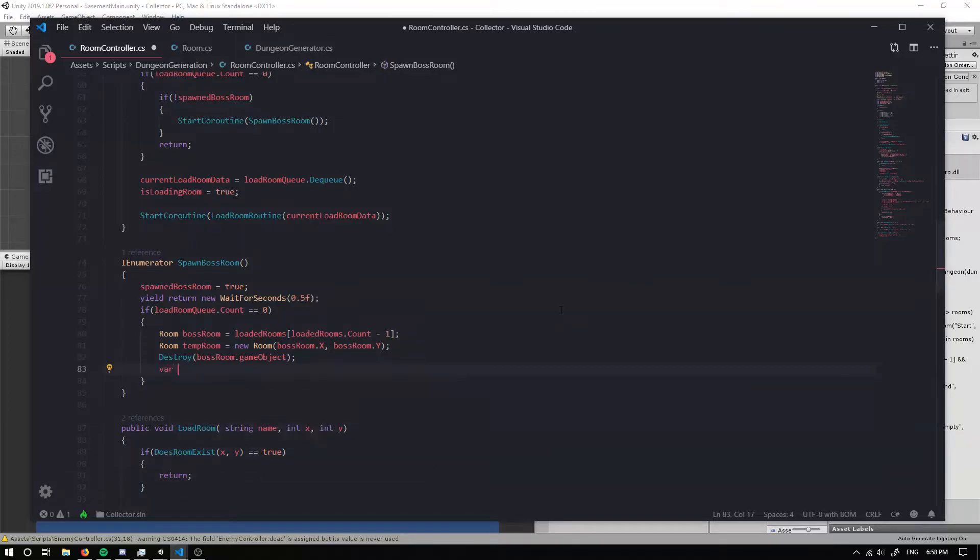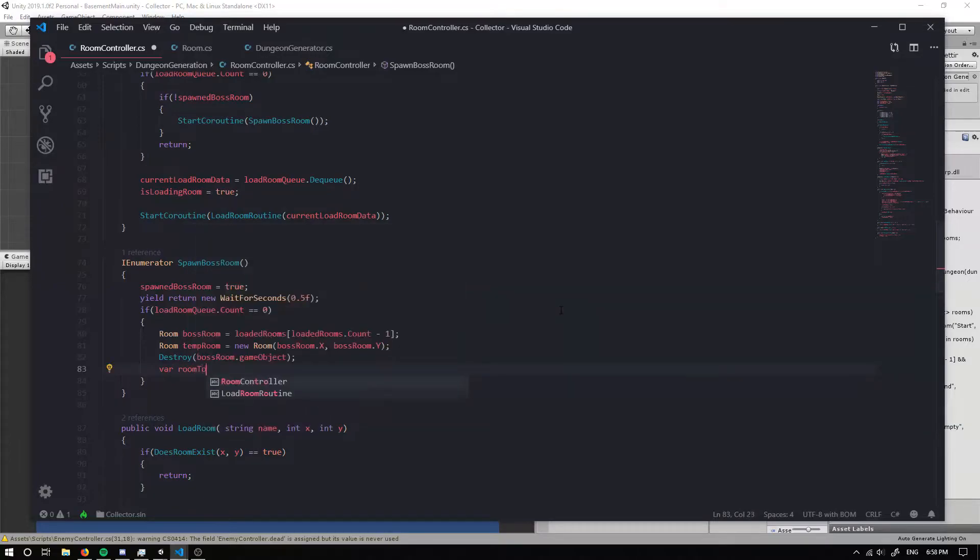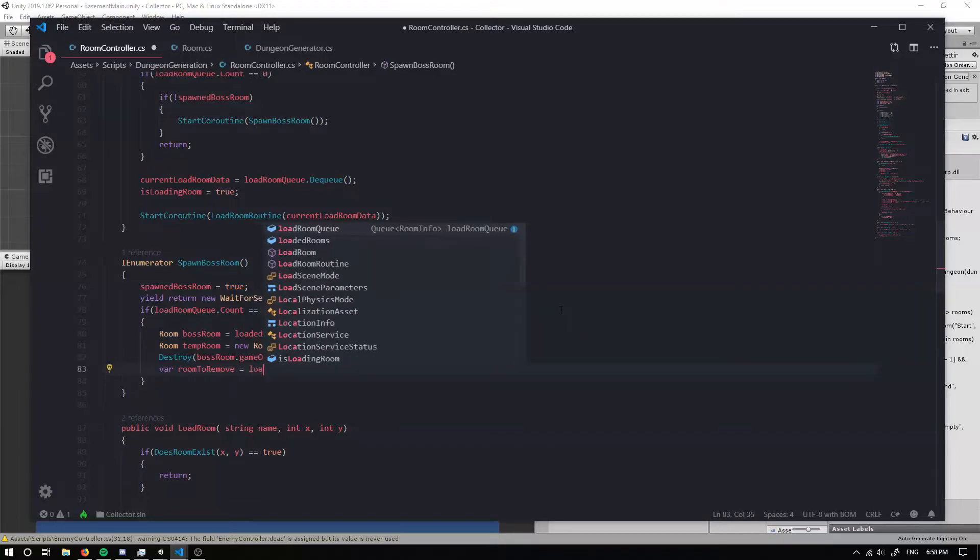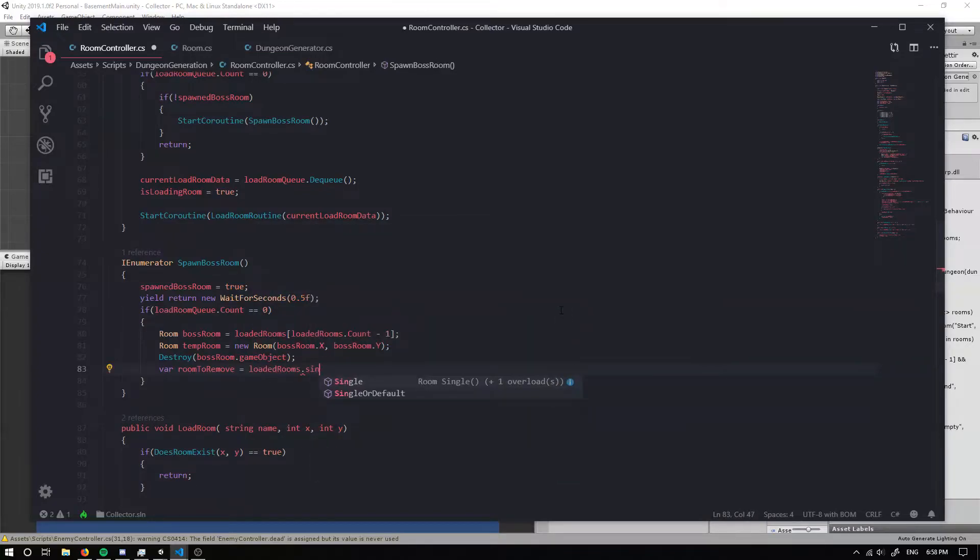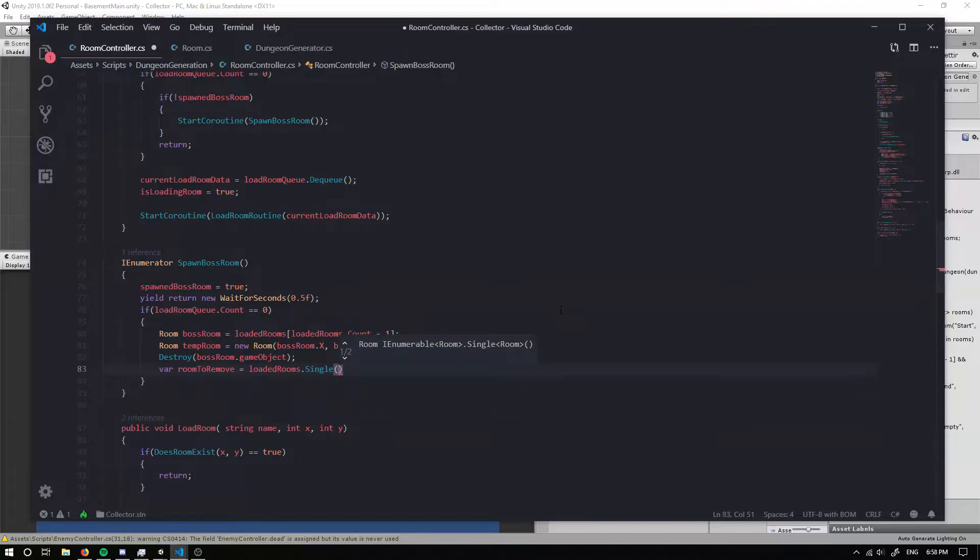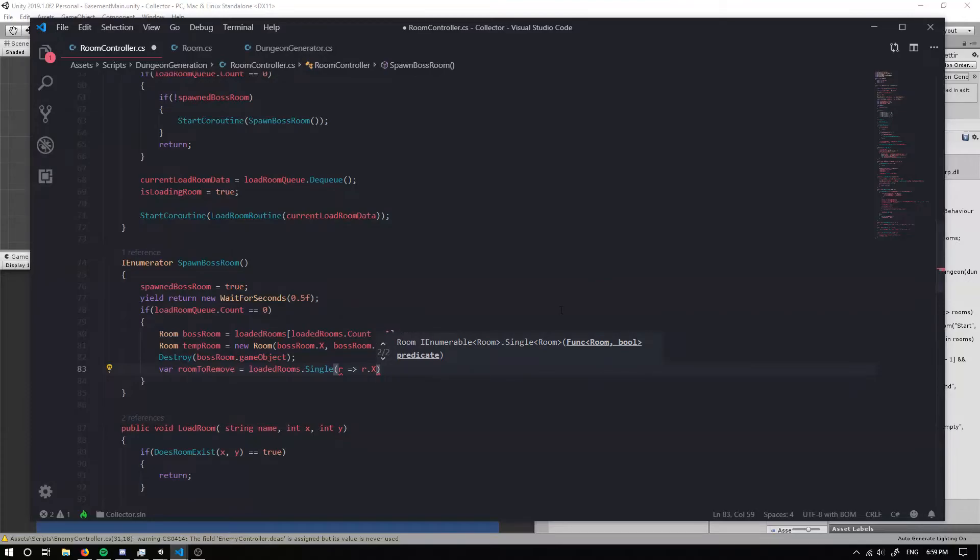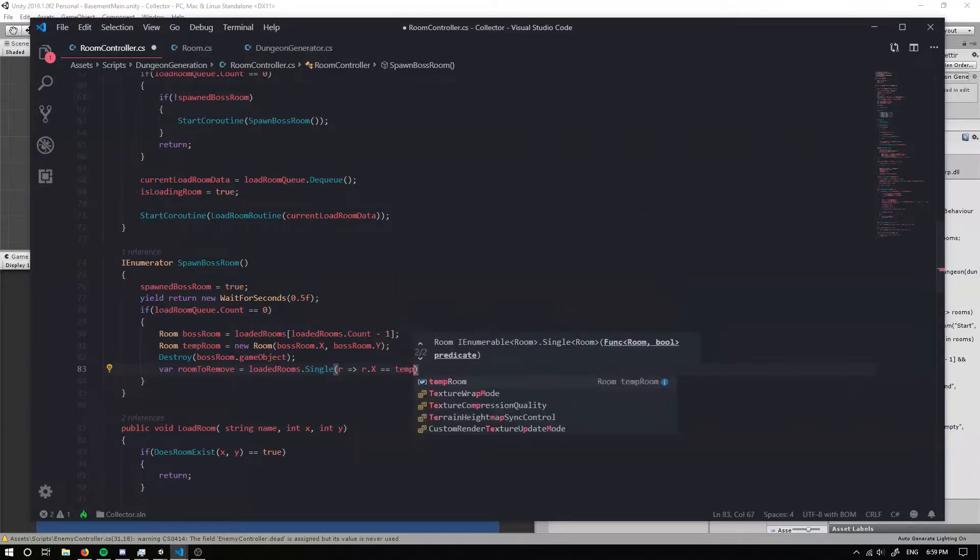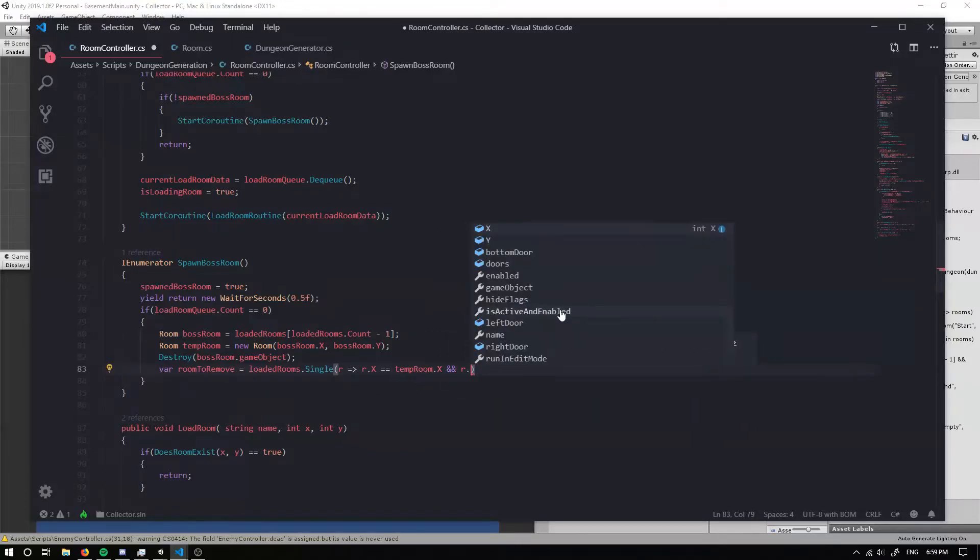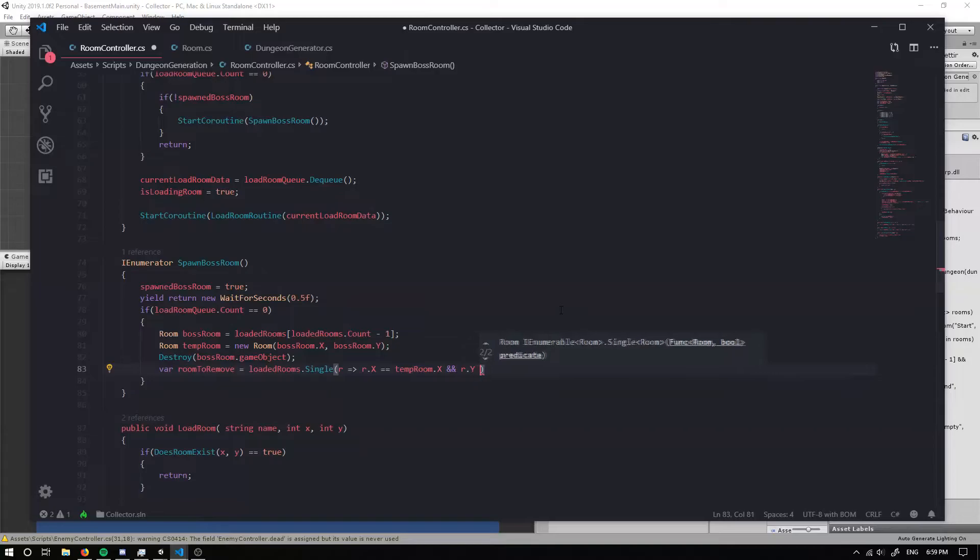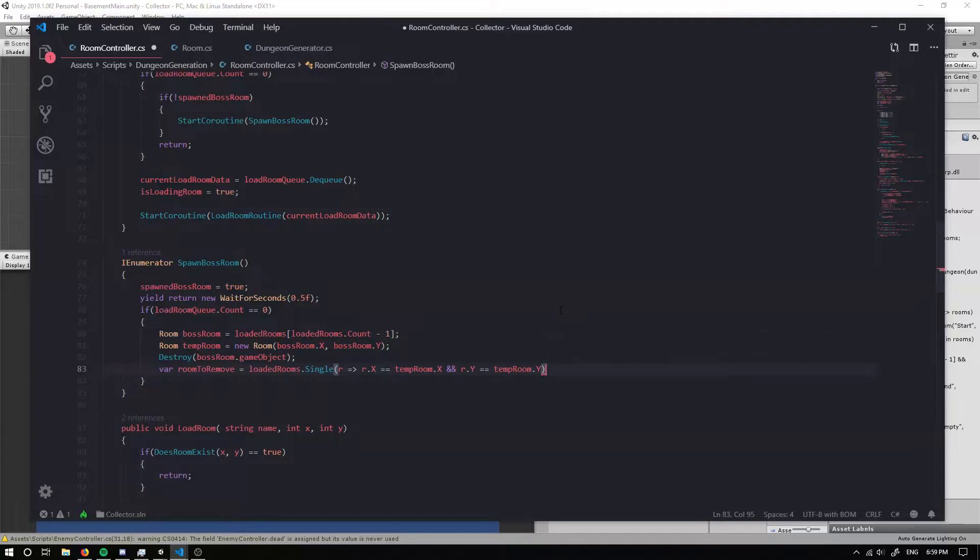So I can go room to remove and we set that equal to loaded rooms dot single. And we can set a lambda expression. So our r value is going to be r dot x. And we're going to make sure that the x value is equal to temp room dot x, as well as our y value equaling to our temp room dot y.